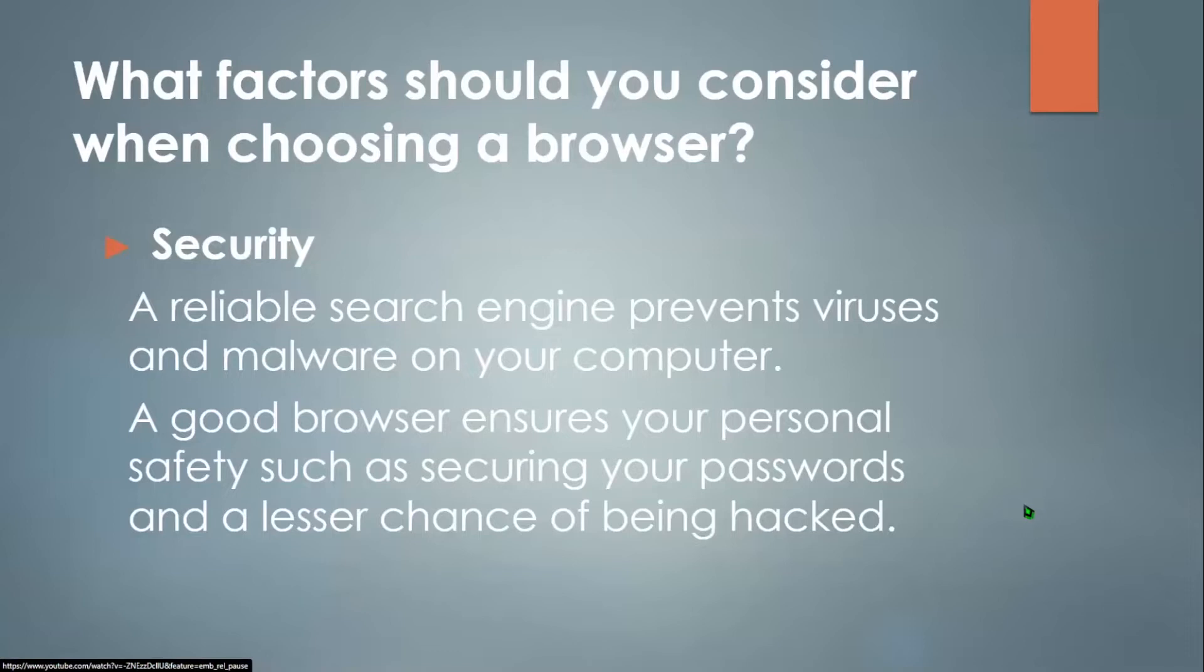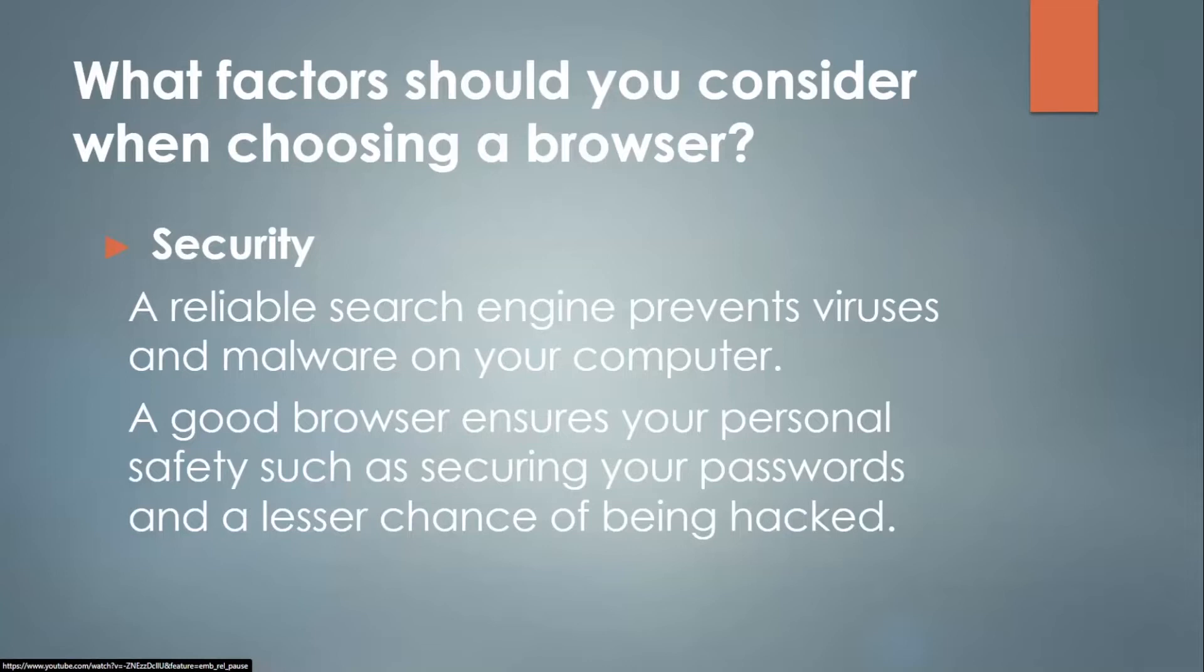Firstly, I'll be going over what factors you should consider when choosing a web browser. First, security. A reliable search engine prevents viruses and malware from downloading onto your computer. A good browser ensures your personal safety, such as securing your passwords and a lesser chance of being hacked.